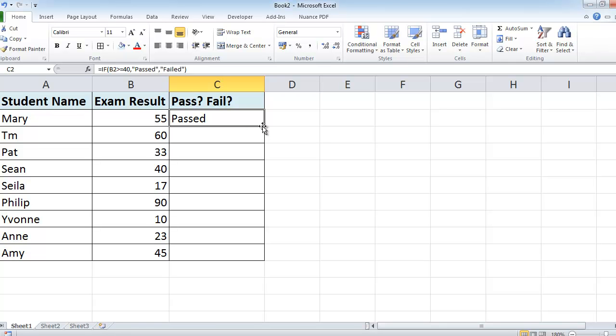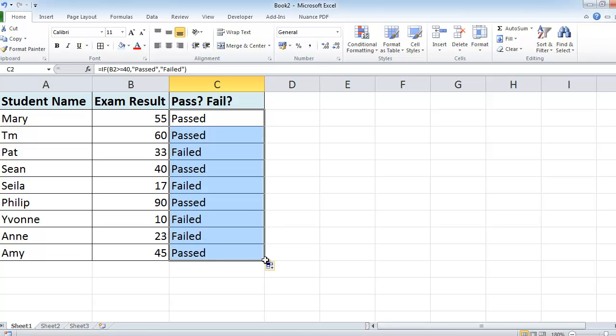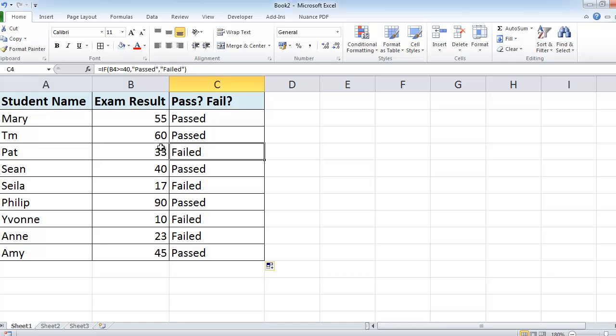Now, as we use our fill handle here, the bottom right-hand corner of the cell, and drag down, it evaluates this one here. It has looked at this number here and has said that B4 is not greater than or equal to 40, so it doesn't do the first option, it does the second option, which is the word failed.